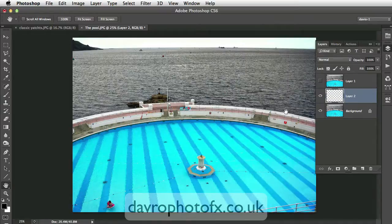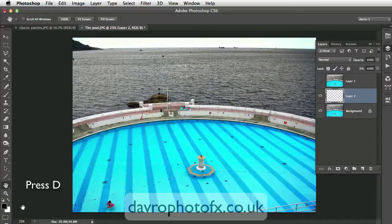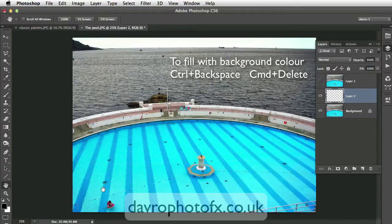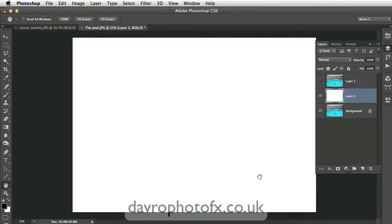Coming across to the toolbox, just make sure you've got the default colors — black as the foreground, white as the background. Press D on the keyboard to restore them if needed. We're going to fill Layer 2 with white, the background color. You can go to Edit > Fill and select White, or use the shortcut Control Backspace — or Command Delete on Mac — to fill it with white.